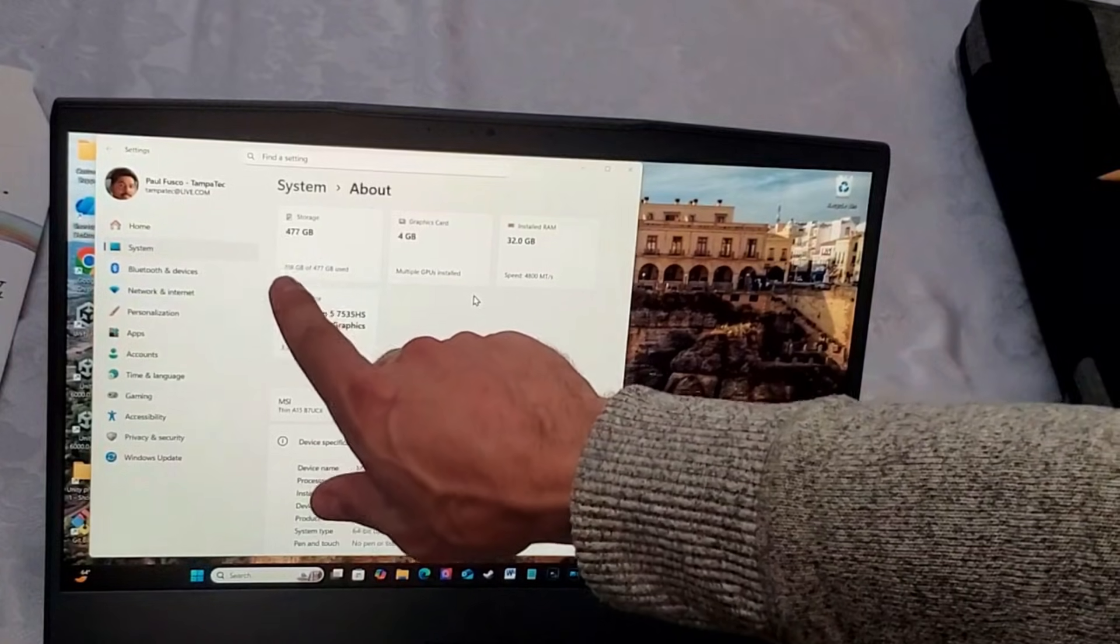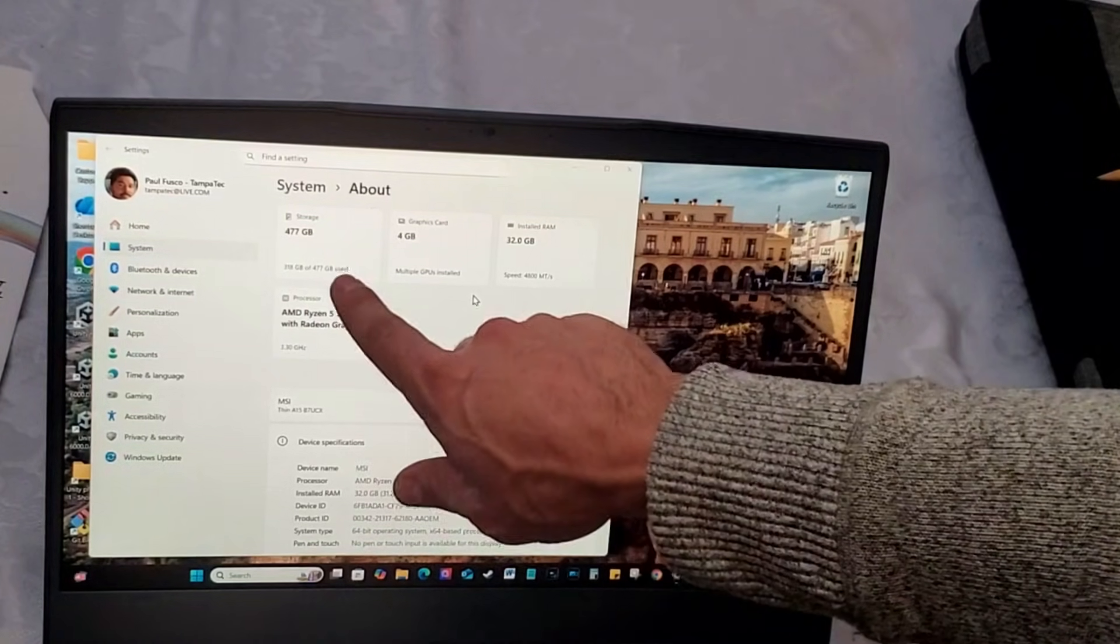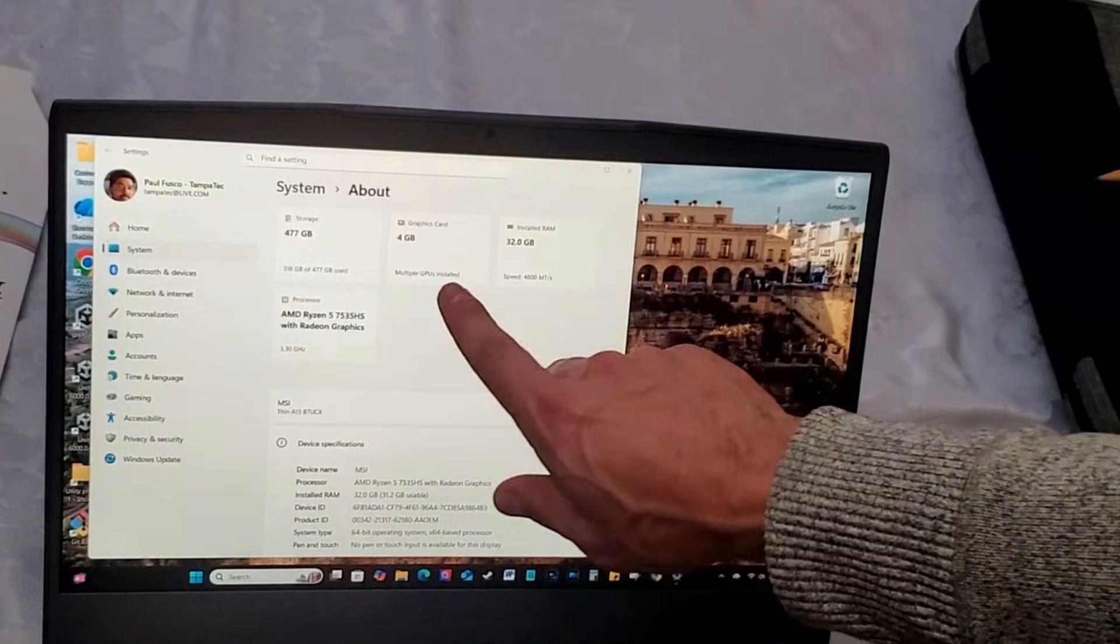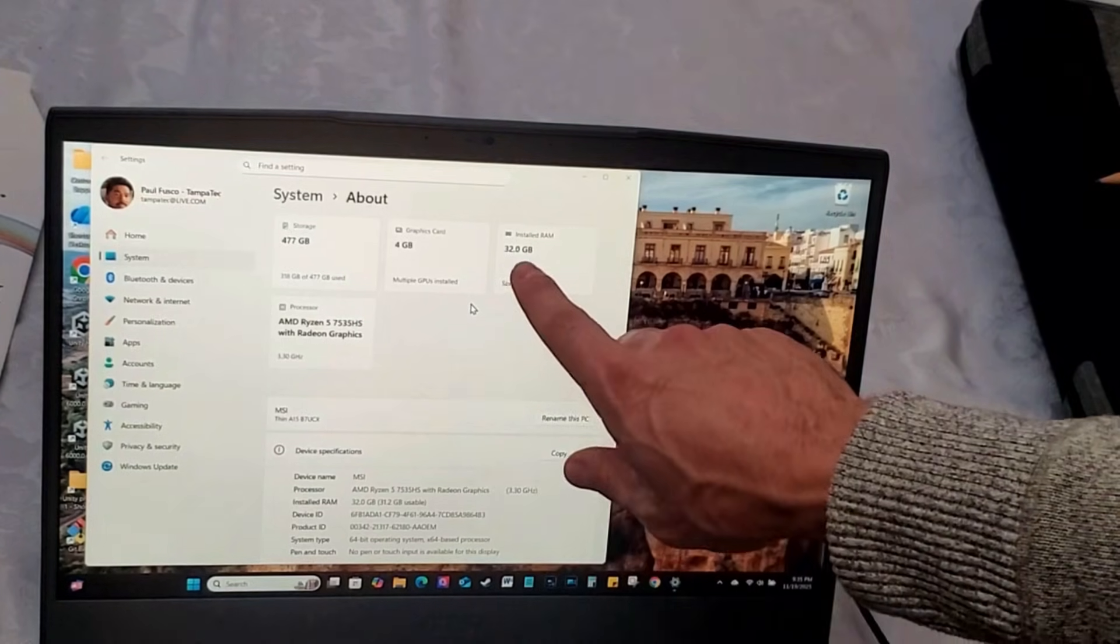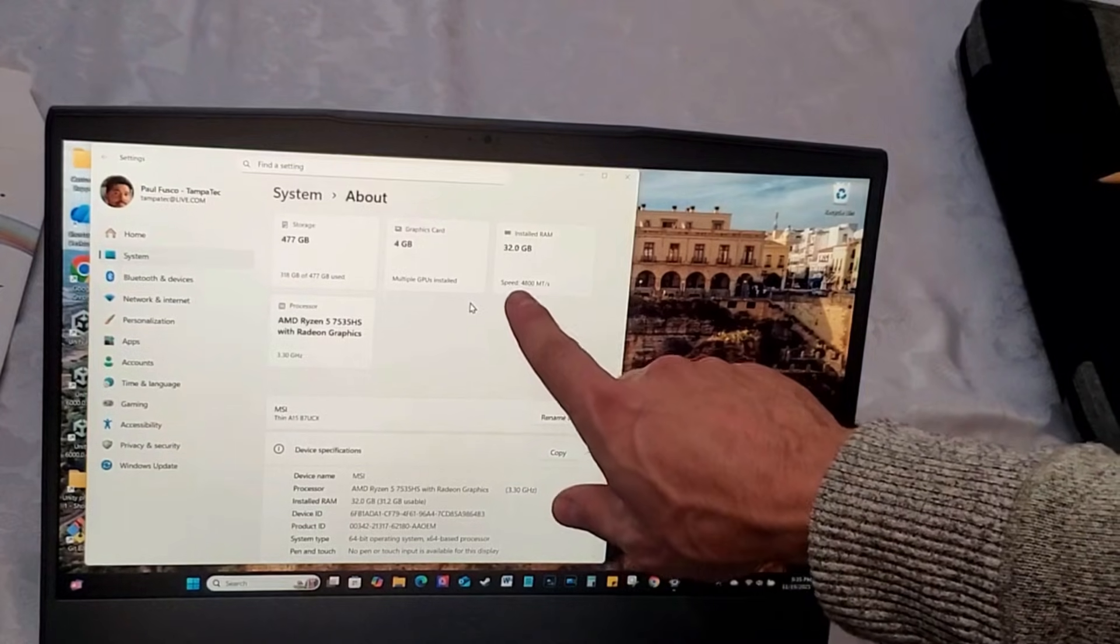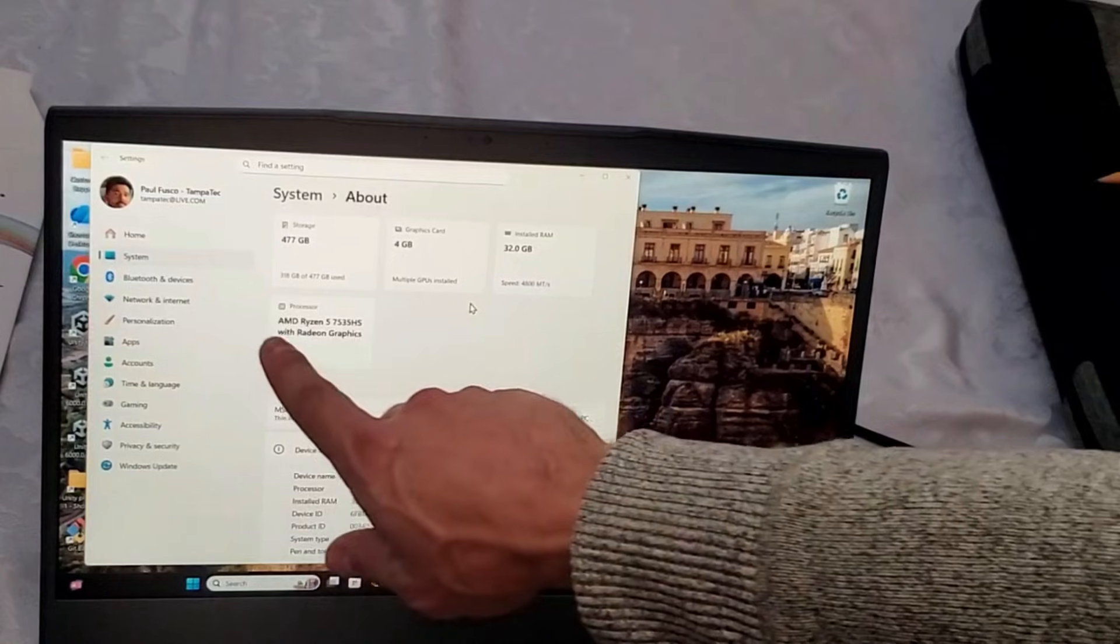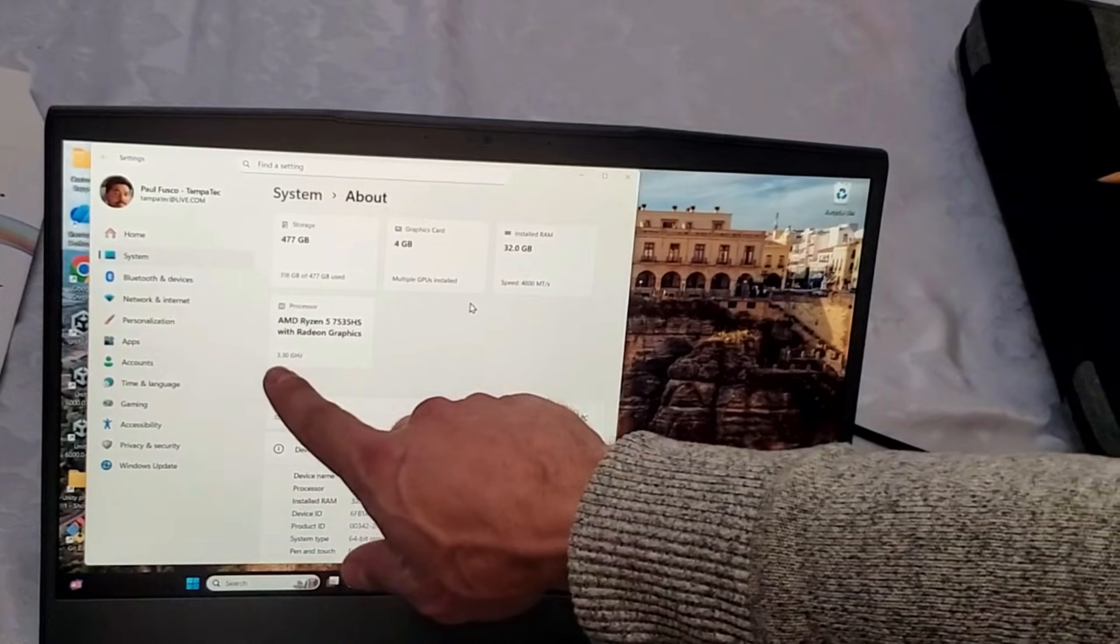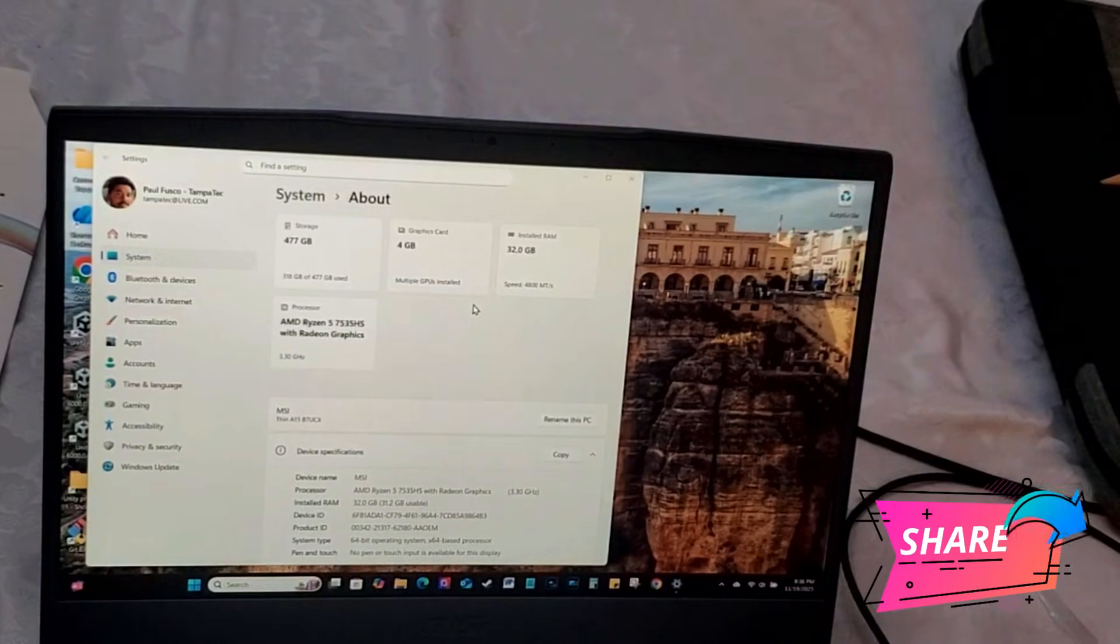The storage used is 318 gigabytes of 477 gigabytes. That's the SSD. The graphics card is 4 gigs, which is a GeForce RTX Nvidia. My RAM is upgraded now to 32 gig. The speed, this might be limited to the motherboard, 4800. My processor is AMD Ryzen 5 which is 3.3 gigahertz. This is Windows 11, and hopefully all that info helped you out.